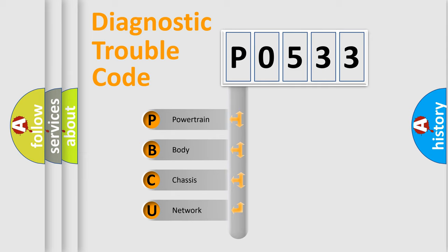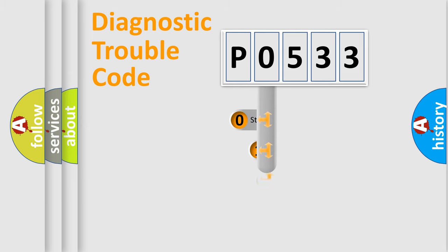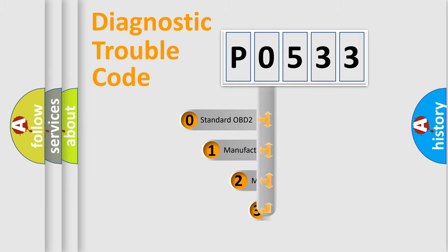We divide the electric system of automobile into four basic units: powertrain, body, chassis, and network. This distribution is defined in the first character code.